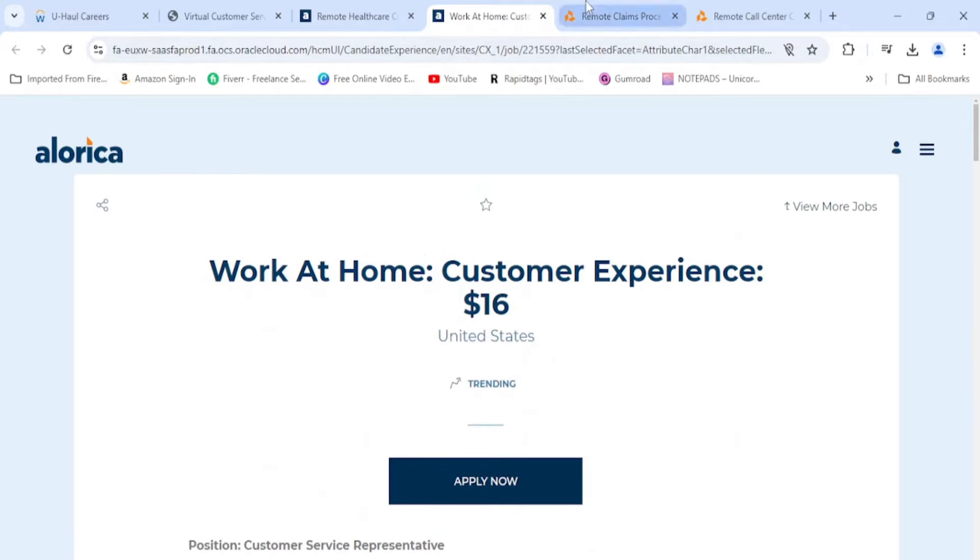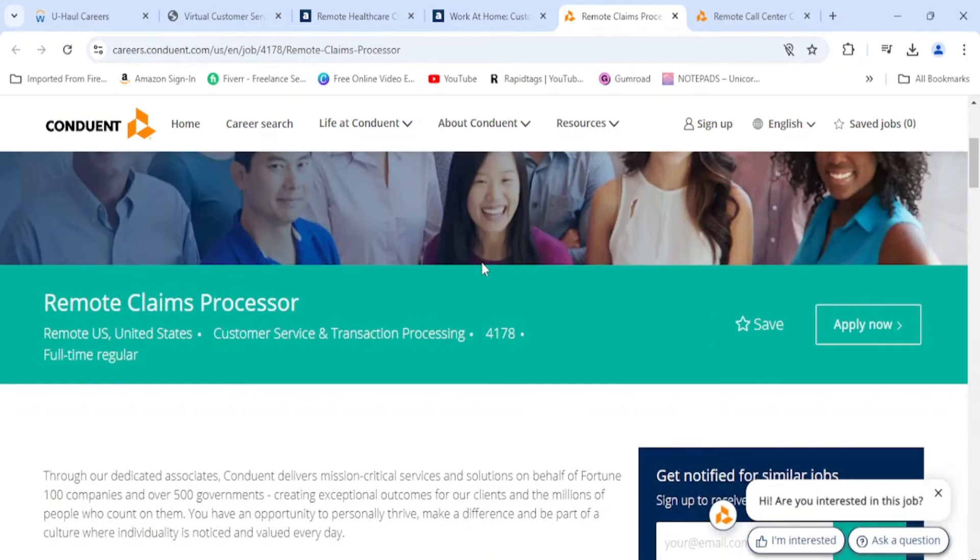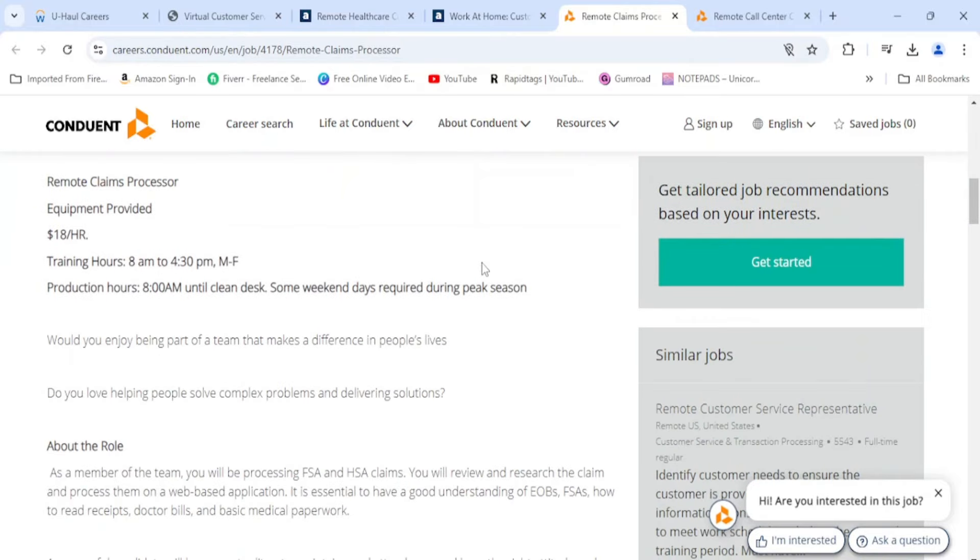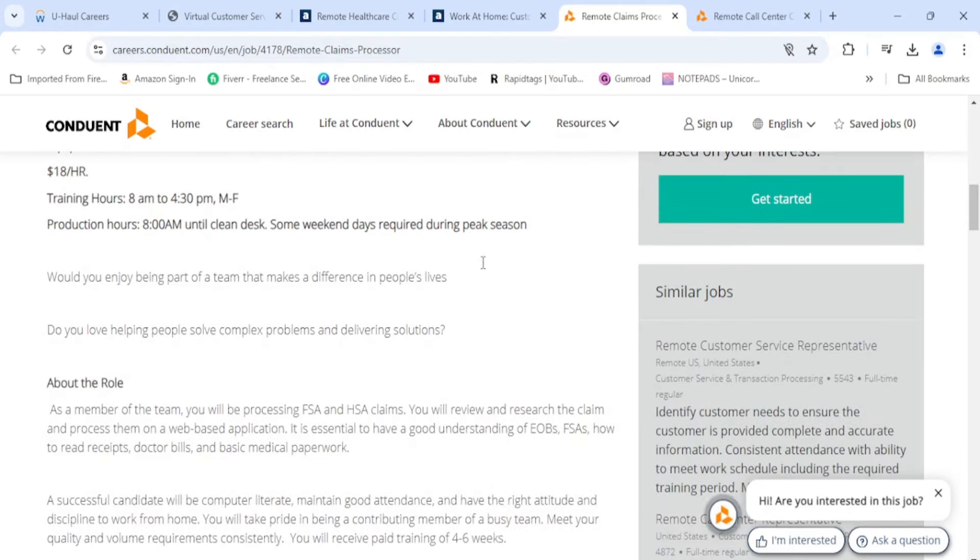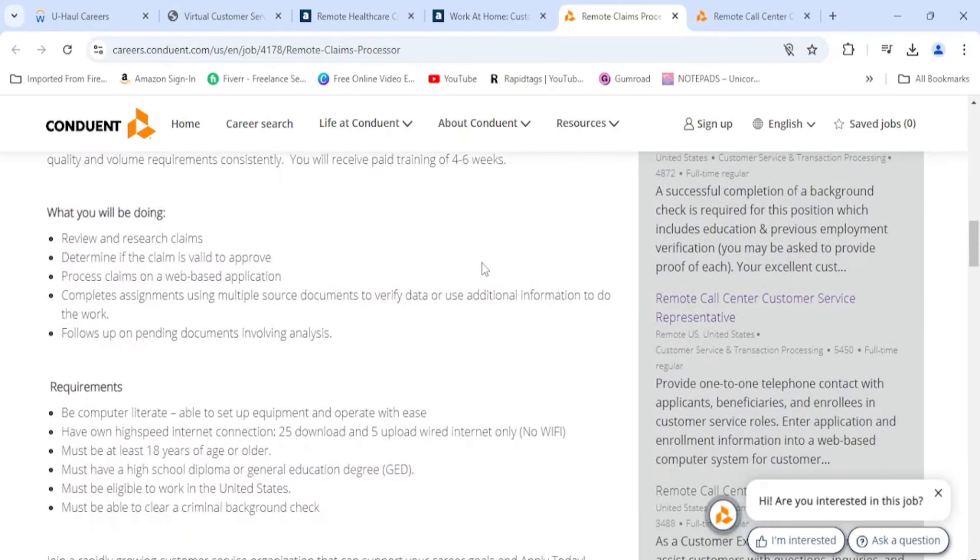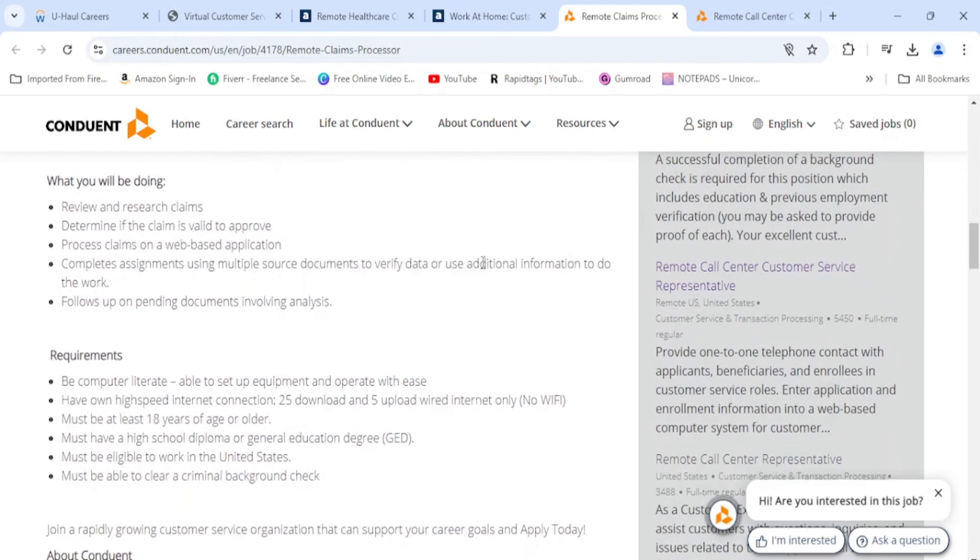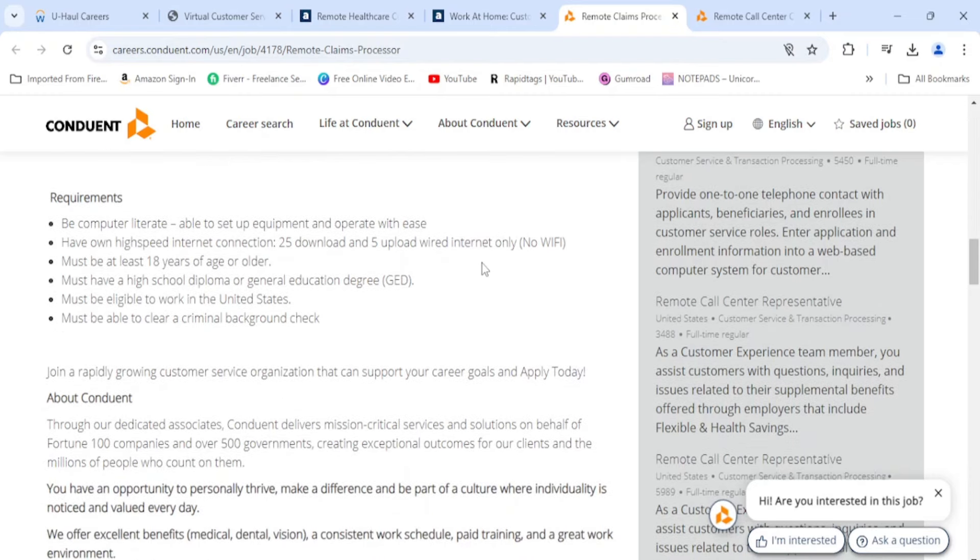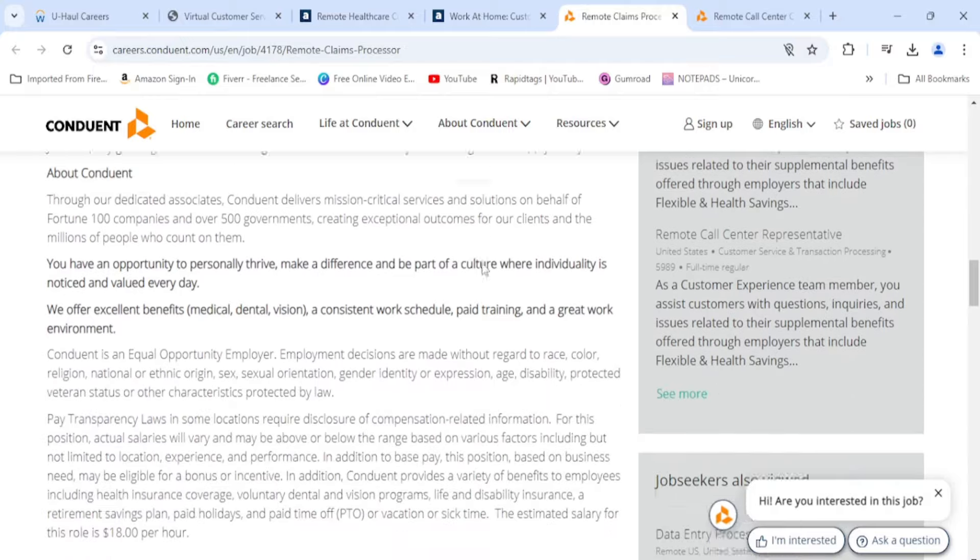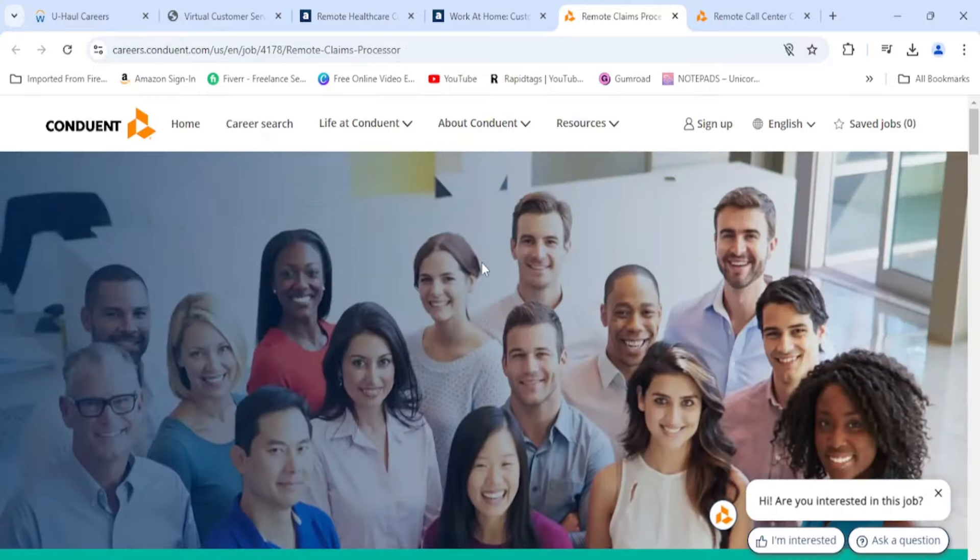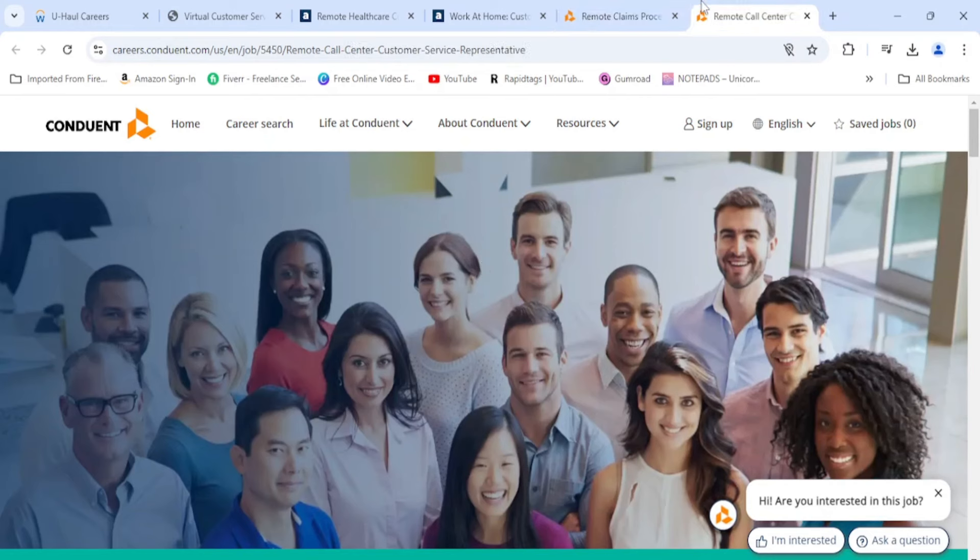Moving on, we have Conduit here. They are easy to get on with. Now this is a remote claims processor. You're not on the phone a lot with this job, you're only on the phone if there's like a discrepancy or something missing, something like that. But other than that, you're not on the phone too much. This is going to be $18 per hour. This is going to be 8 a.m. to 4:30 p.m., that'll be your training time Monday through Friday. Production hours start at 8 a.m. You'll be reviewing and researching claims, determine if the claim is valid to approve, process claims on a web-based application, complete assignments using multiple source documents to verify data or use additional information to do the work, follow up on pending documents involving analysis. All you need to be is 18 and have a high school diploma, that is about it. Entry level, and you're not on the phone as much with that, with a claims processor job.